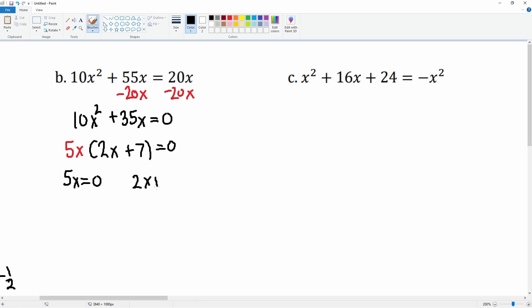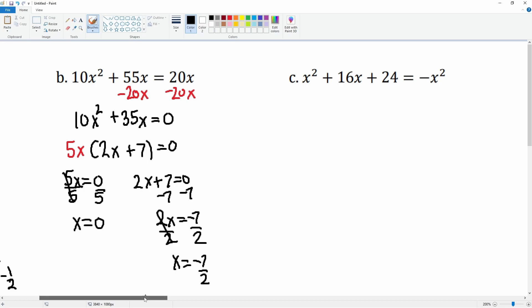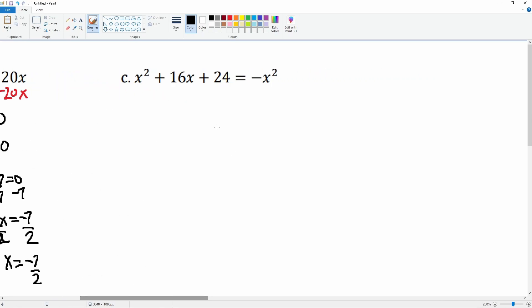We now set each term equal to zero: 5x equals zero and 2x plus 7 equals zero. Dividing by five on both sides, this cancels leaving x is equal to zero. For the second equation, subtract seven from both sides to get 2x equals negative seven, then divide by two. x is equal to negative seven over two.